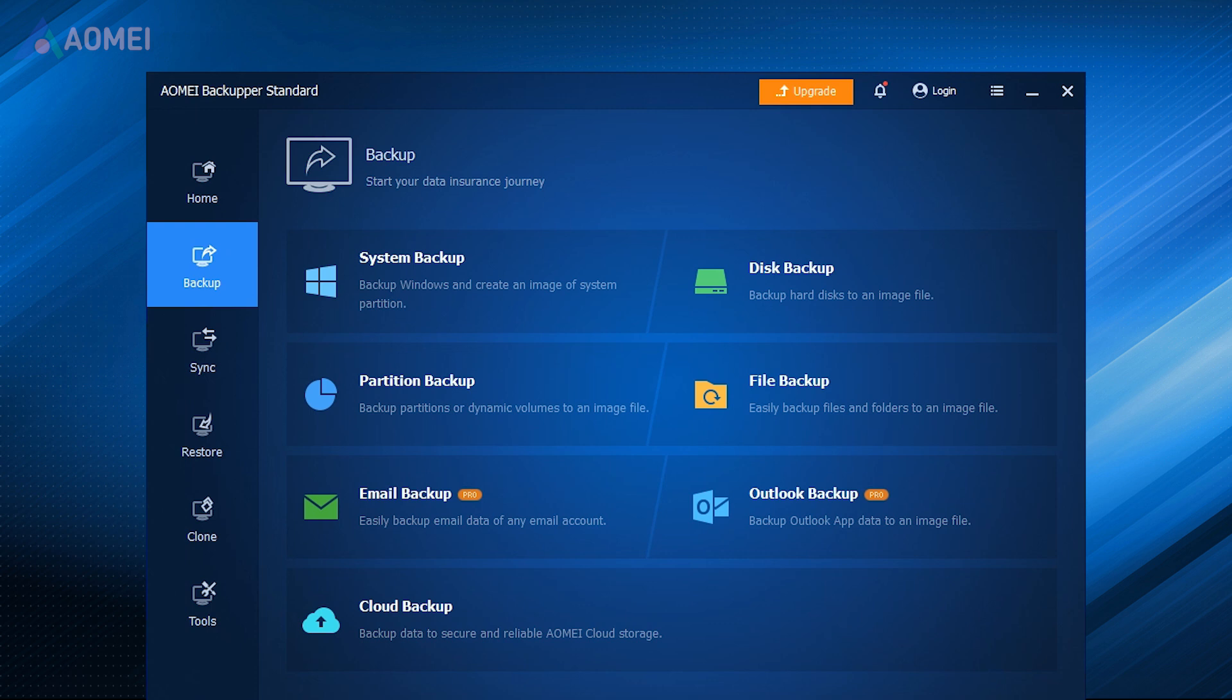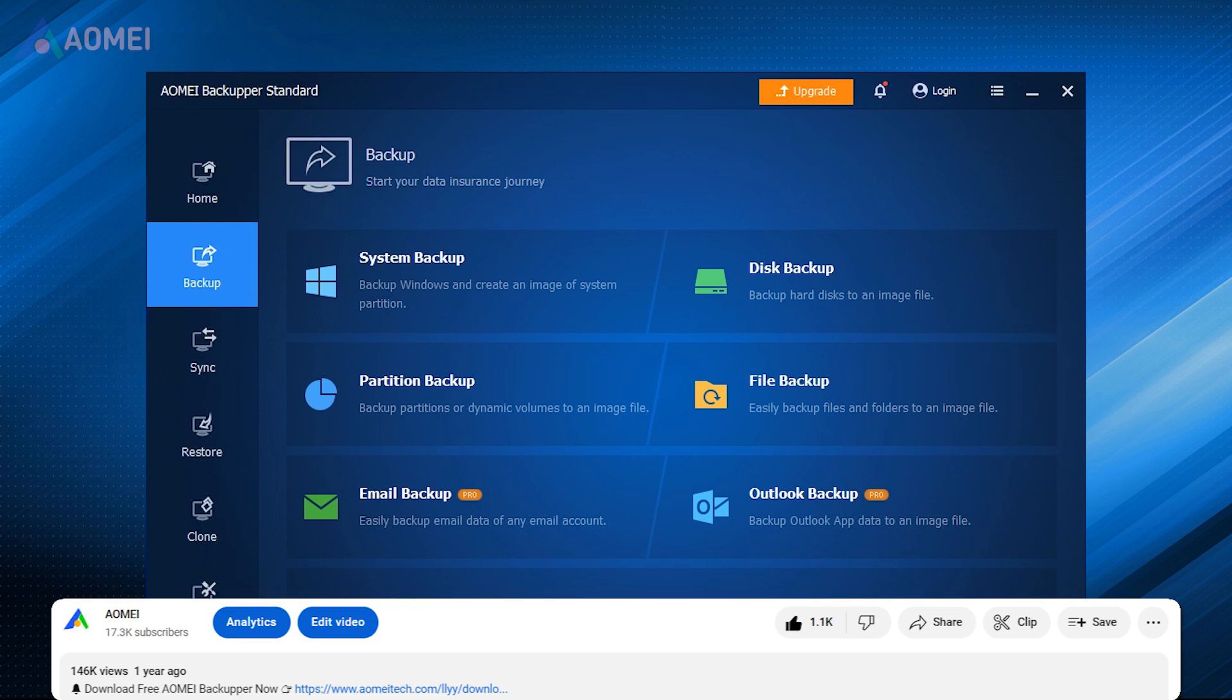Next I will show you how to back up your Windows using the free AOMI Backupper. If you think it is helpful, please find the link in the description.